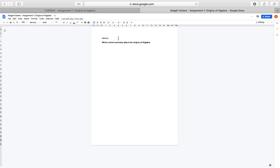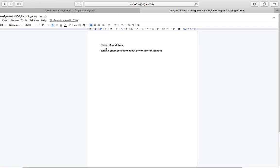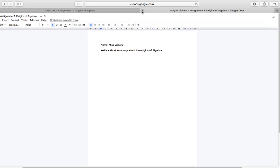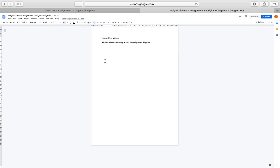I type in my name — Miss Vickers. In this instance, I've been asked to write a short summary about the origins of algebra. So I'll spend an hour, or however long my teacher has told me, researching and typing that in. At any point I can quit off it and come back, because it says all changes are saved in Drive. Every single time I type something, it's saving it straight away.